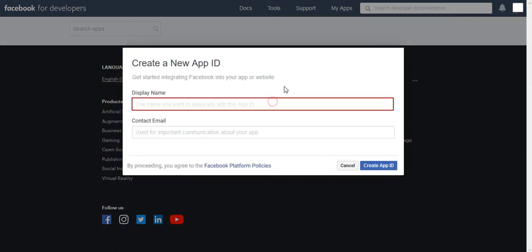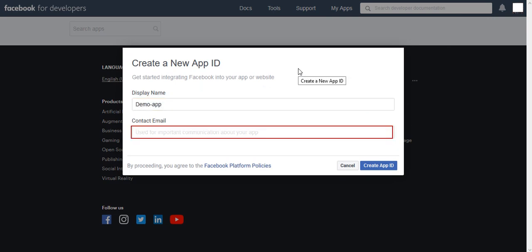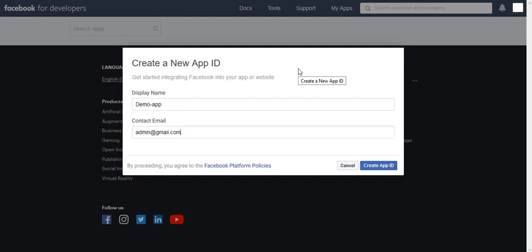Here we need to give App Name in Display Name Field and Contact Email. Give an Email Address and click on the Create App ID Button.